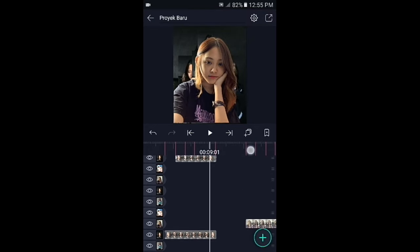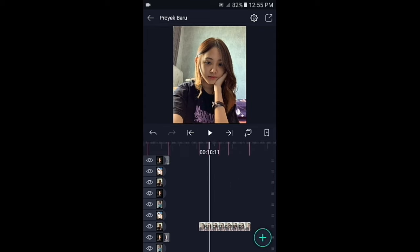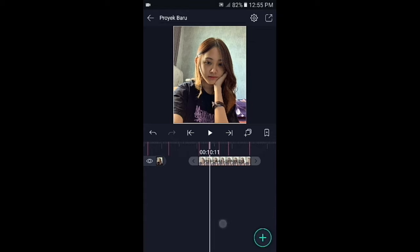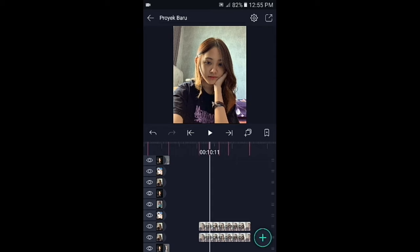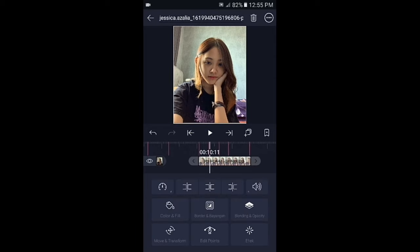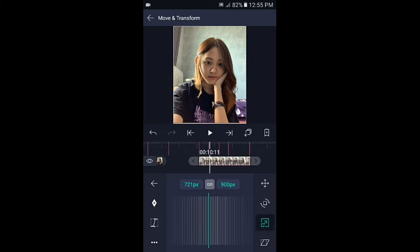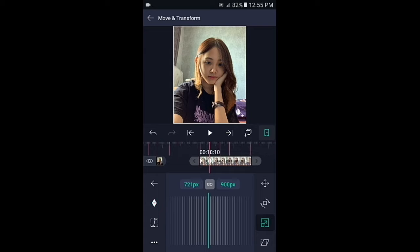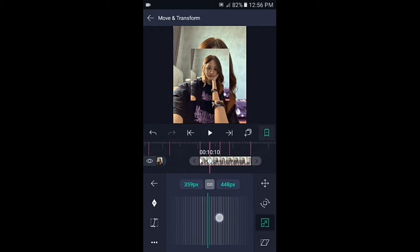Silahkan geser ke foto berikutnya. Sekarang kita akan membuat overlay bagian yang kedua. Silahkan fotonya gandakan, klik foto yang di atasnya, pilih di bagian move, pilih icon nomor 3, tambahkan dua kunci sesuai dengan tandanya. Di bagian kunci yang akhir, kecilkan fotonya menjadi 350px.